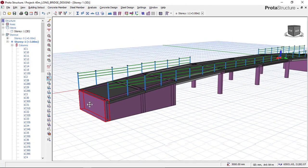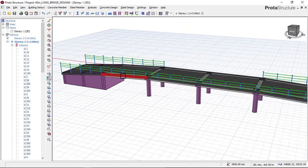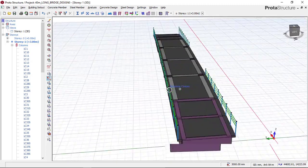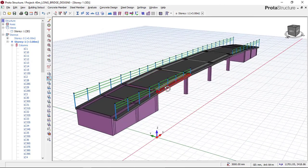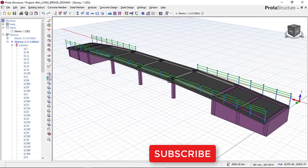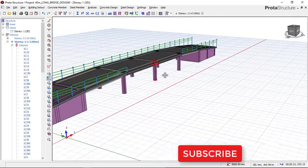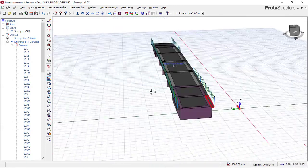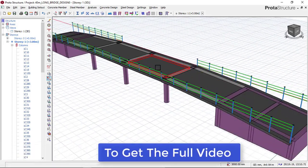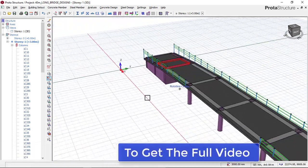We designed this flyover bridge using Portal Structure. If you want to learn how to model and design this flyover bridge from start to finish, check the link below to download the full video on the modeling and design of this flyover bridge.